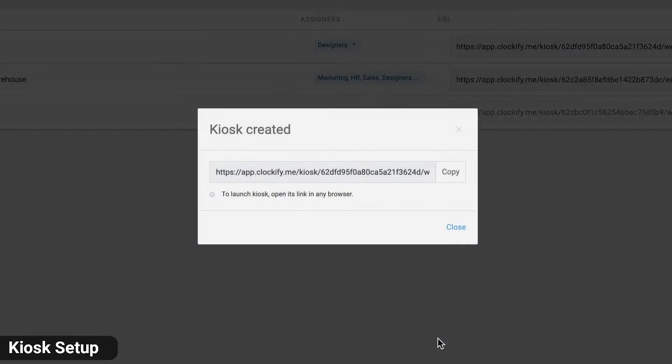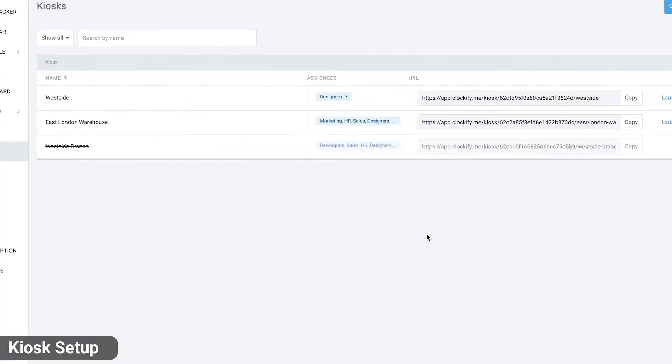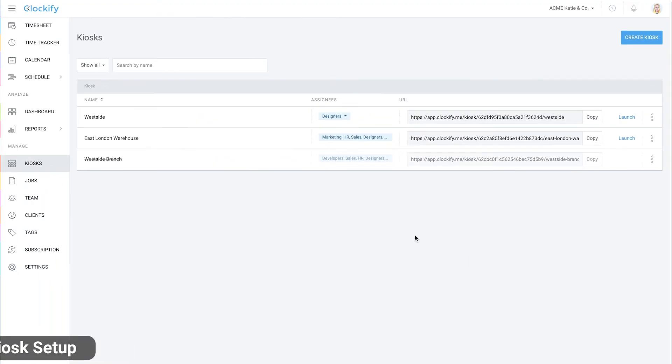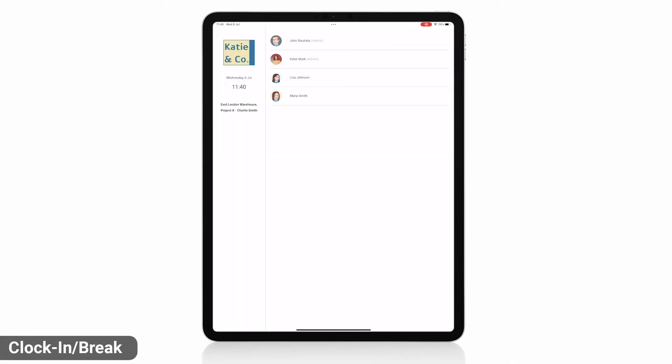Once you click create, you'll get the link to the kiosk which you can open on any device including phones and tablets. Log in with your Clockify credentials to launch the kiosk.